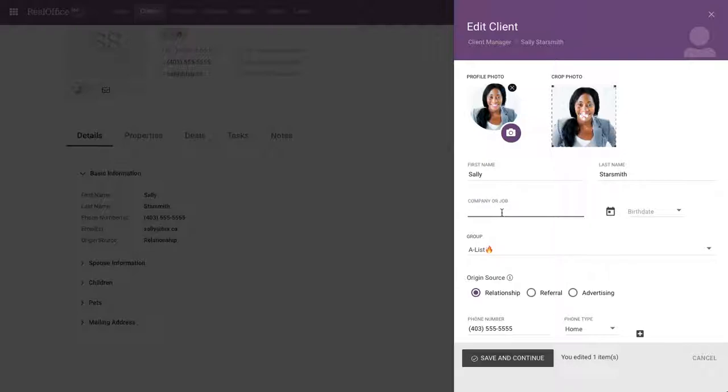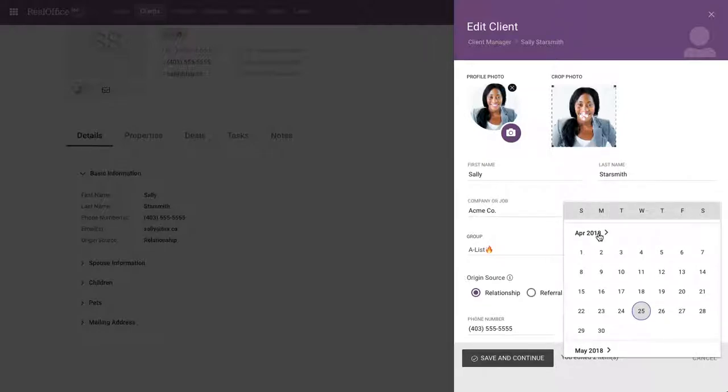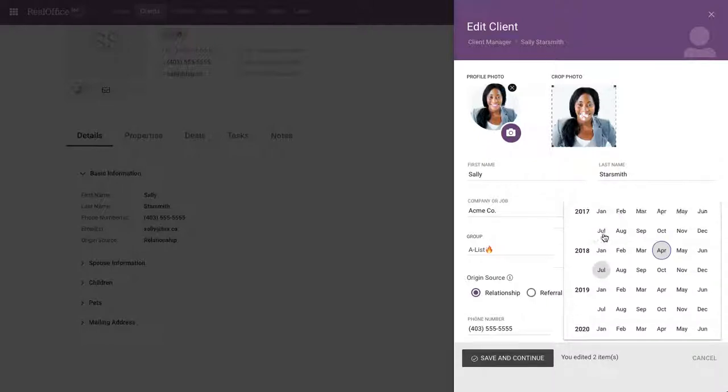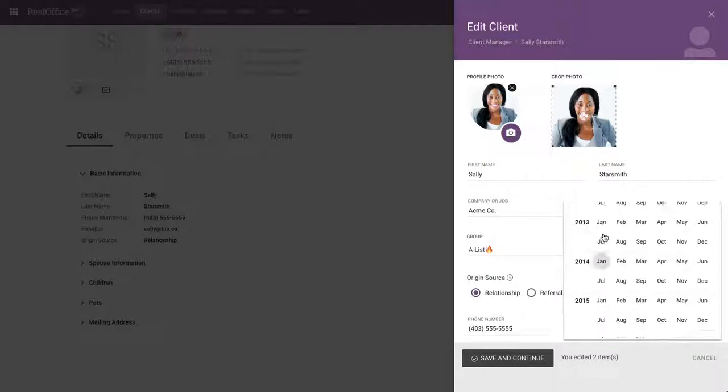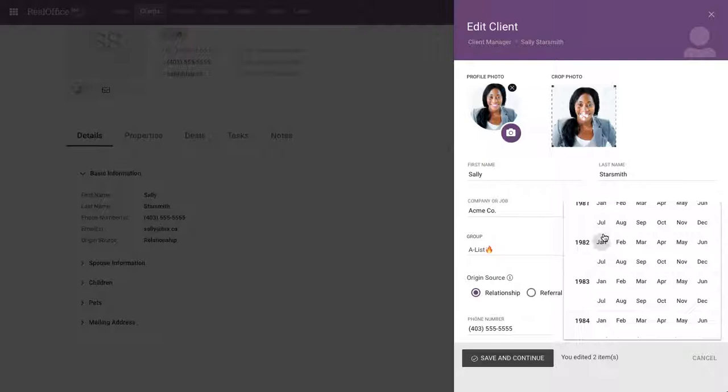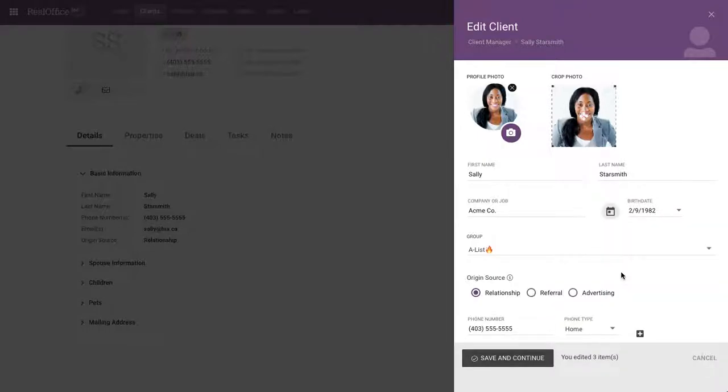Sally works at, again, Acme Co. Perfect. Birthday. Sally was born. Again, if you click on the month and the year, it will collapse this calendar and then you can simply scroll up quick to get through the different years. So I was born in February of 1982. February 9th. Good year there.